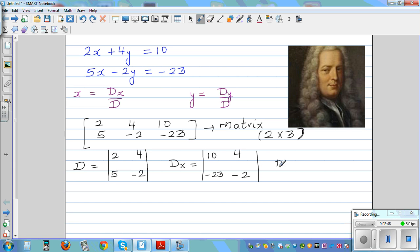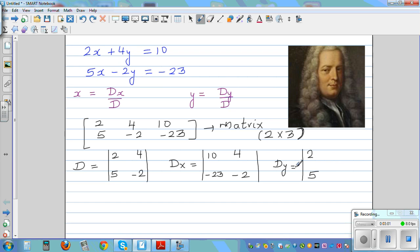For Dy, it equals the determinant where you don't write the coefficients of y. You write the coefficient of x where it is — that is 2, 5. And in place of y, you write the constant: 10, negative 23. This is how you write the determinant.